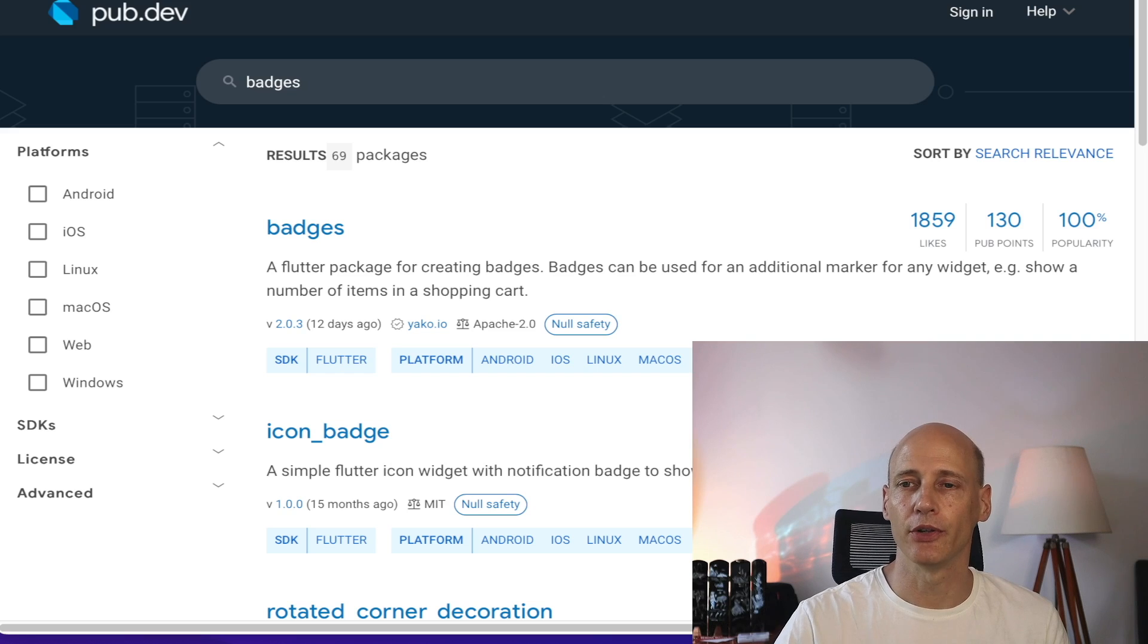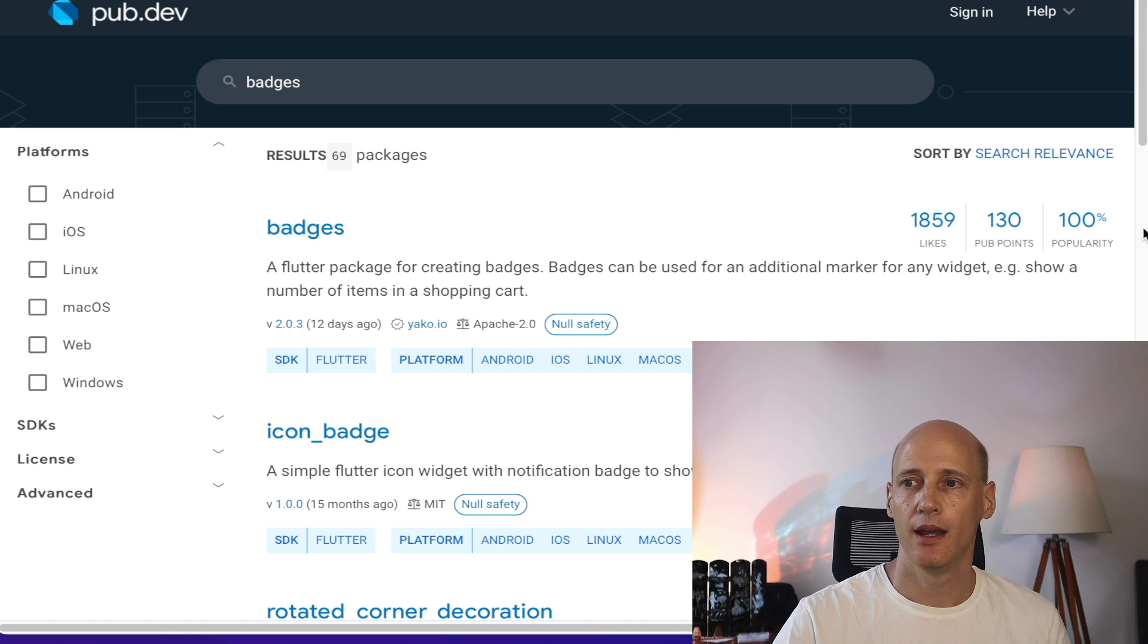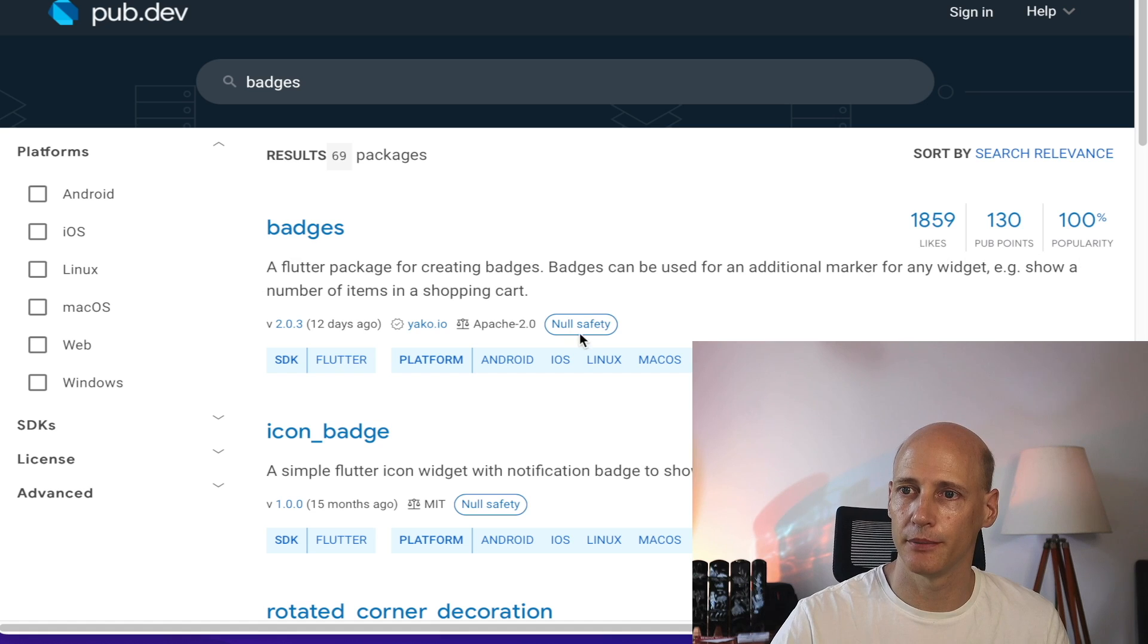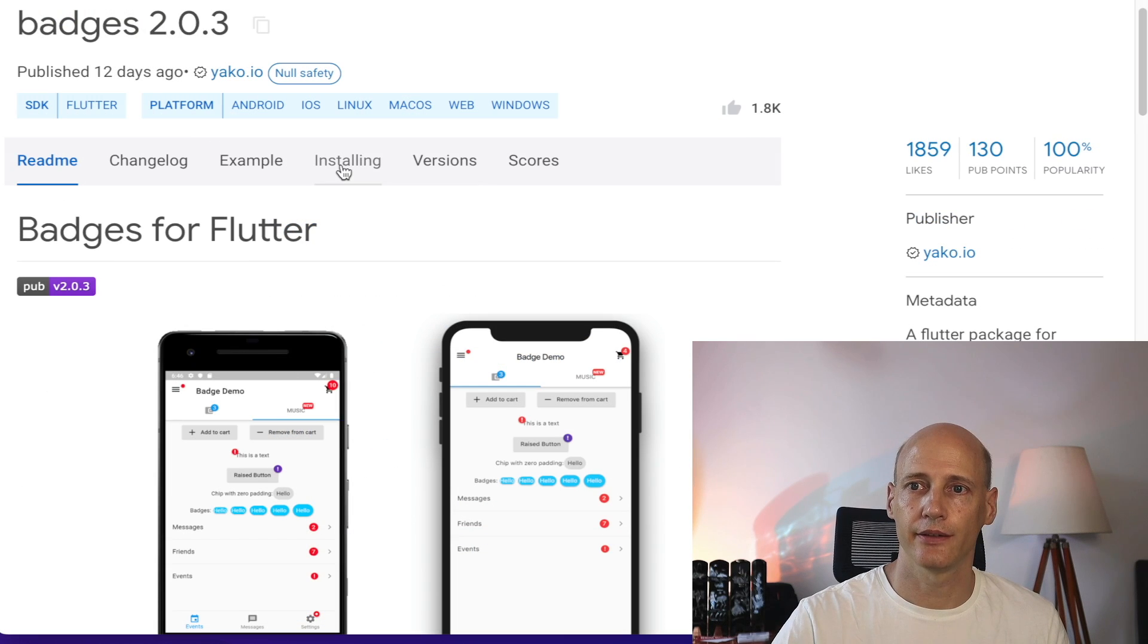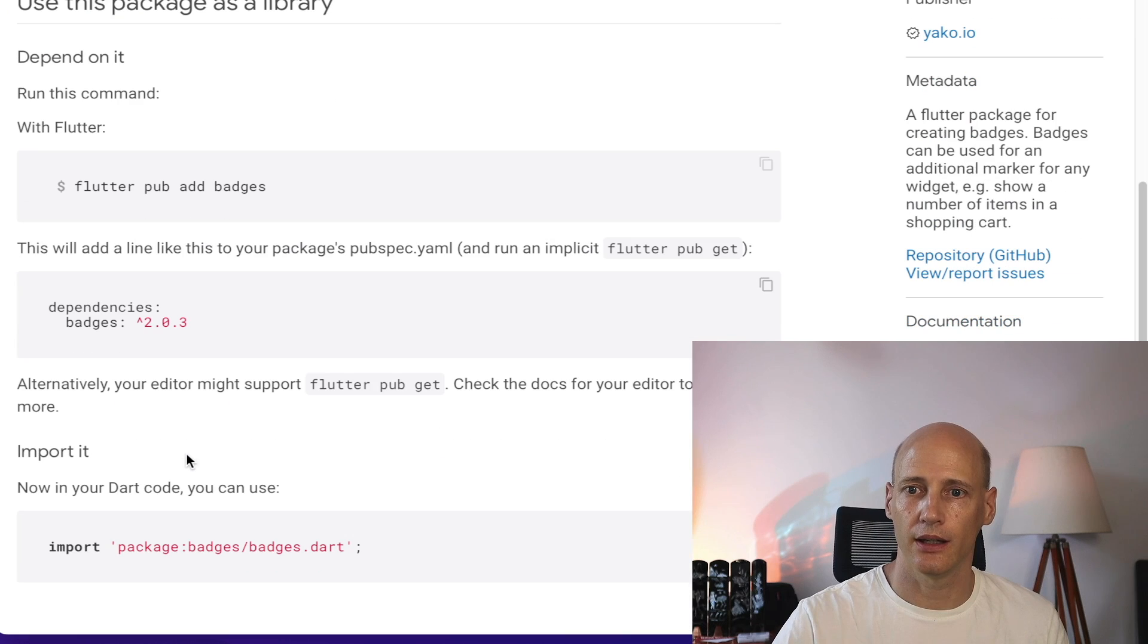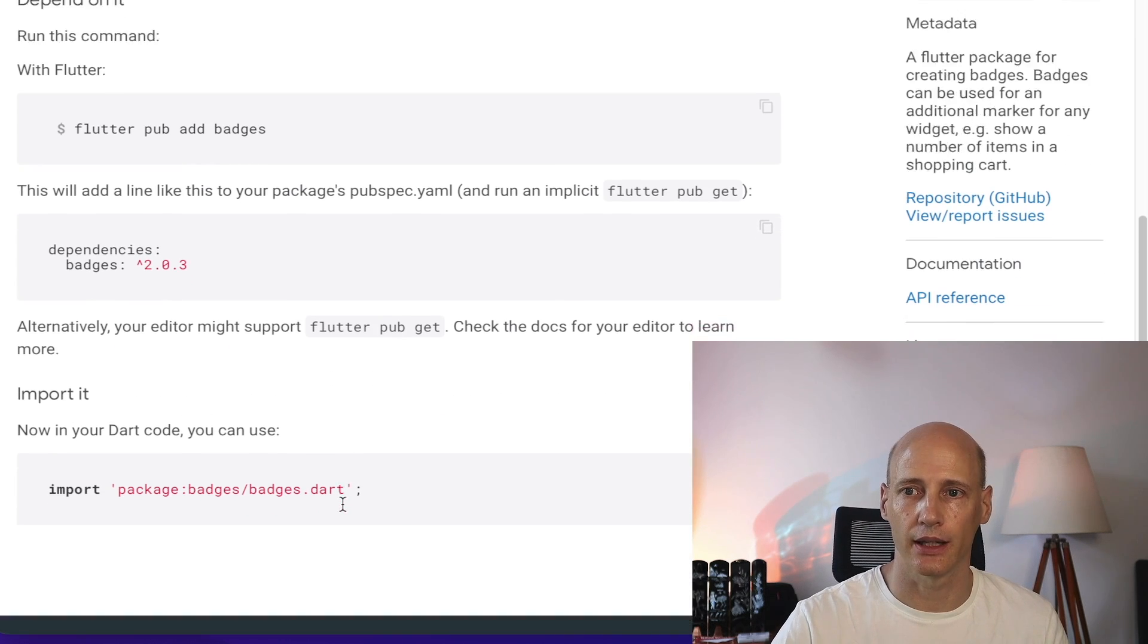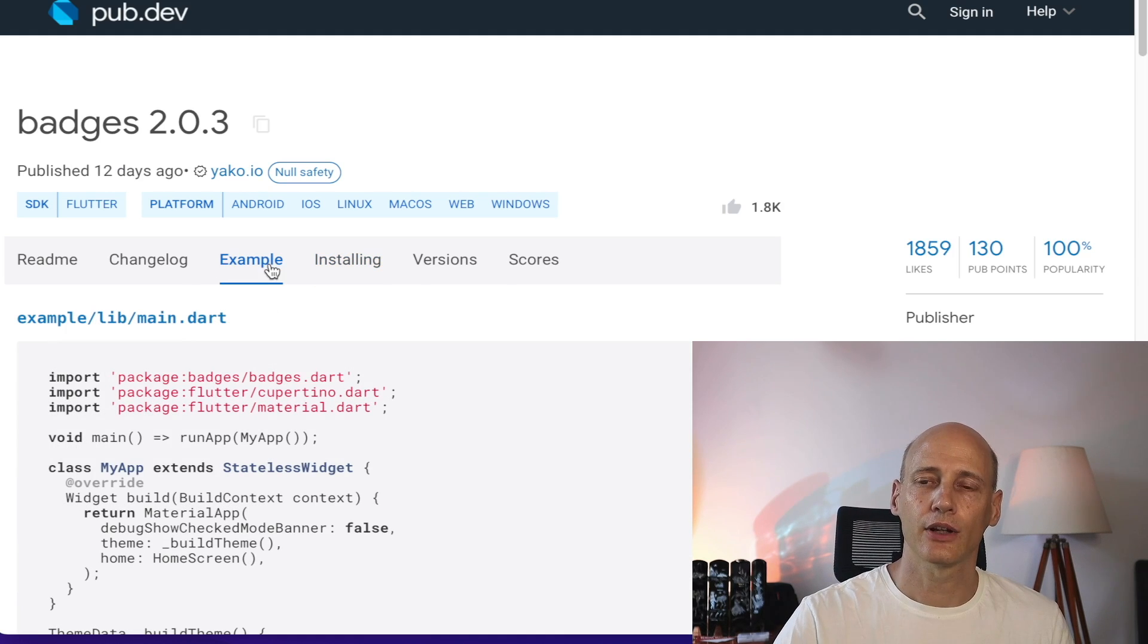So let's look at pub.dev, what kind of packages are there for these badges. The package I'm using for badges within the application is called simply badges. You see it's extremely popular, 100%, so many likes, null safety for all the platforms. Great, let's have a closer look. Installation is super easy, nothing, no permissions or anything like that. So it's just visualization and management of that.